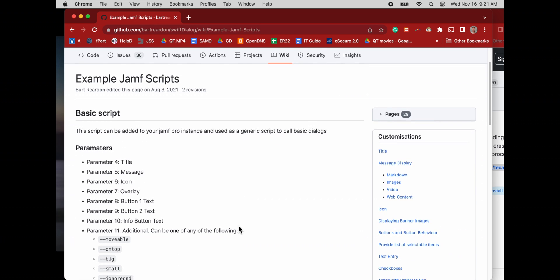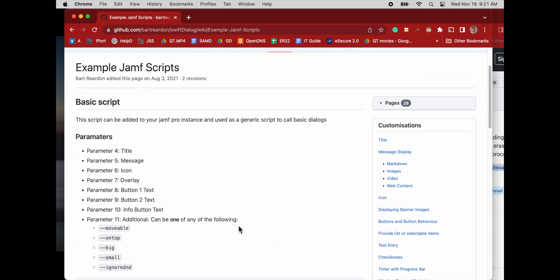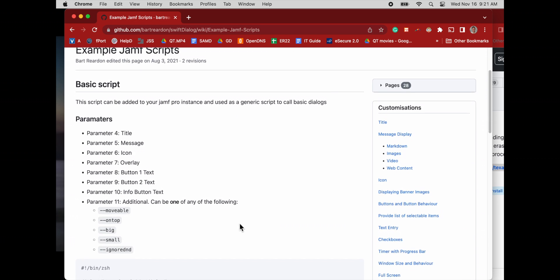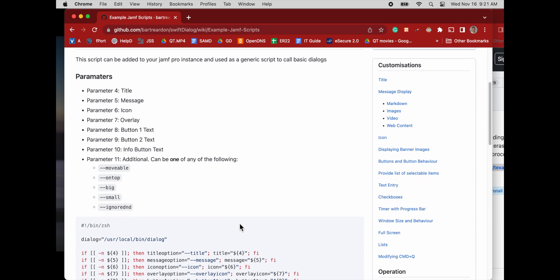So this is just very simple. You upload a package to Jamf. You add this script to Jamf and then you add your parameters. And so the way I packaged all this together was using the dialog box to let the user know, hey, you have to update now.